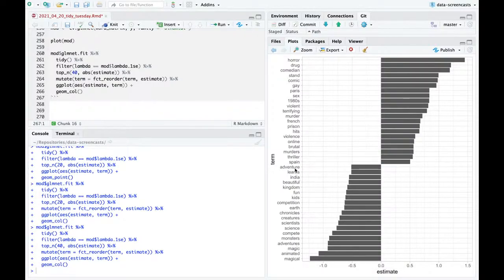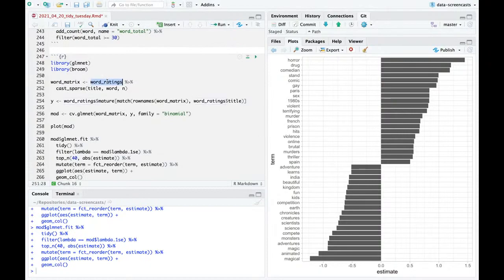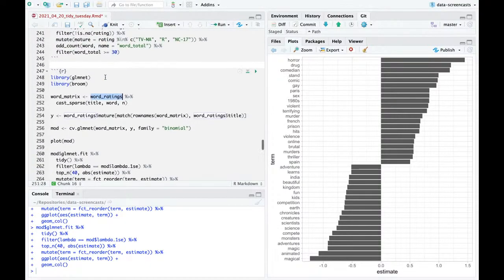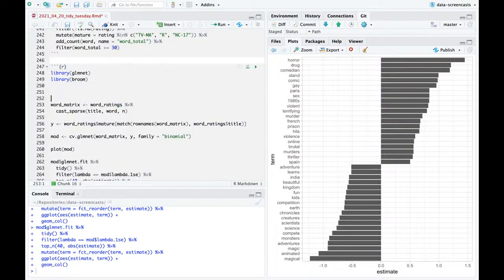We saw before that Spain tended to have more mature movies; movies from India are less likely to be mature. This is pretty cool. If you stay for five more minutes, I'm going to show one more trick about the lasso — I've got these words, but I could also bring in other features. I want to predict if something is mature, bringing in other features like director, cast, and genre.